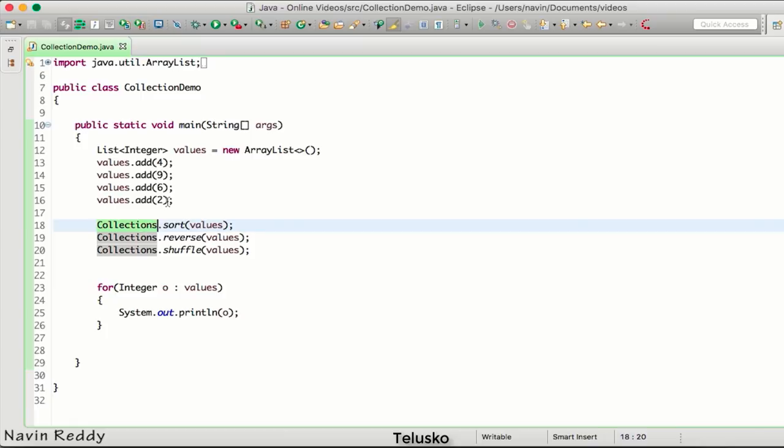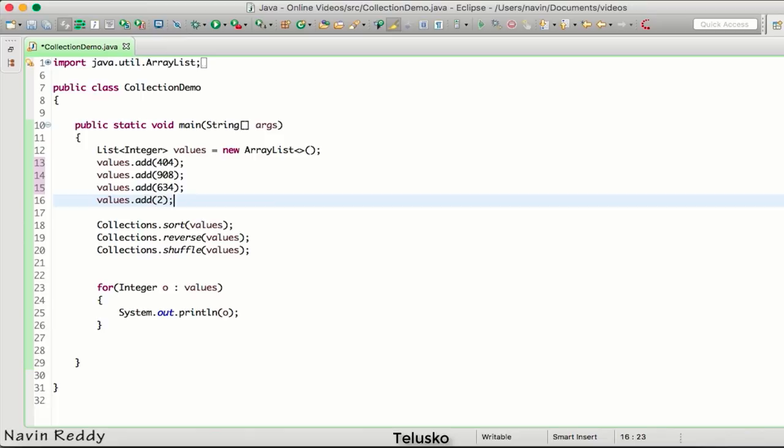You can build some games using this method. These are the methods available in Collections. I would recommend you to explore more in the Collections class. My concern here is, let's say I have this value which is 404, let's say 908, let's say 633, and then we have 2565.